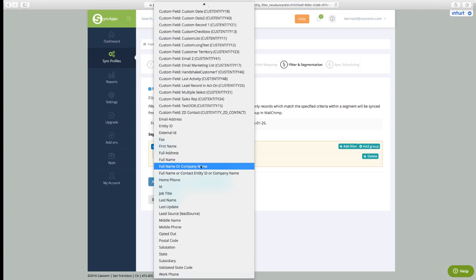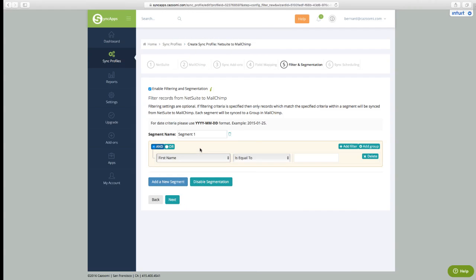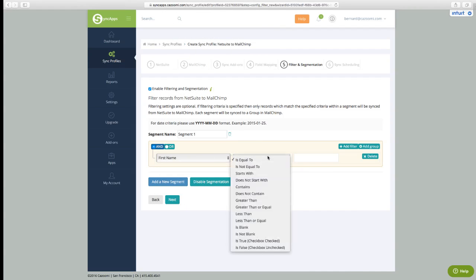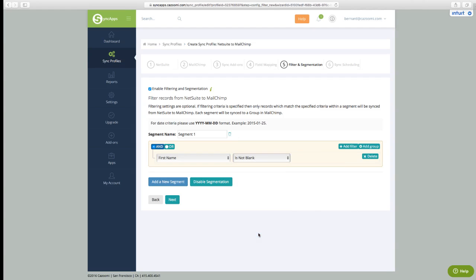To go further, we can also segment by products purchased using a NetSuite transactional save search, so that on their birthday we can remind them of items they might want to purchase again.